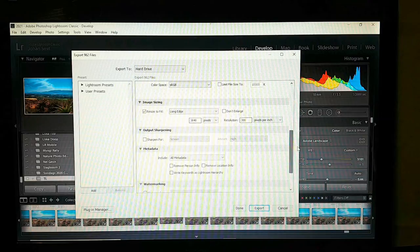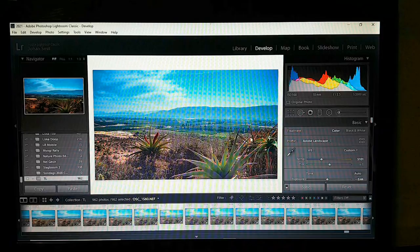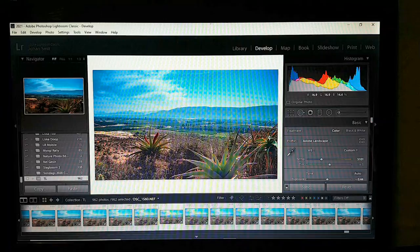Resolution — resize to fit, yes. Click Export. This is where my laptop will take about two weeks to complete. I'll see you when it's finished.